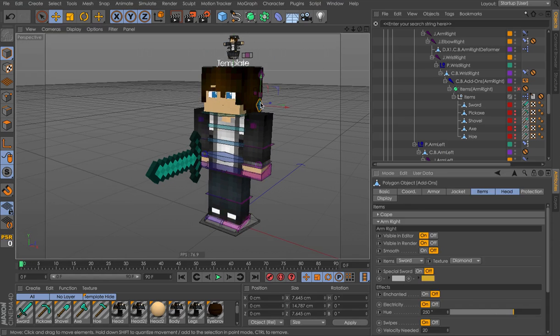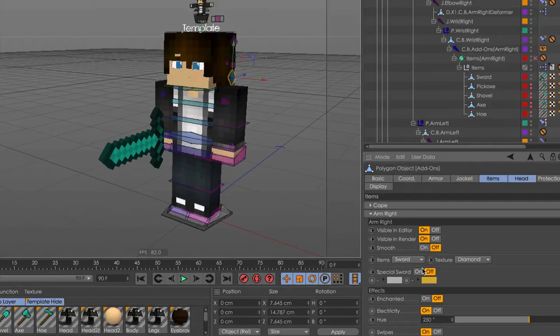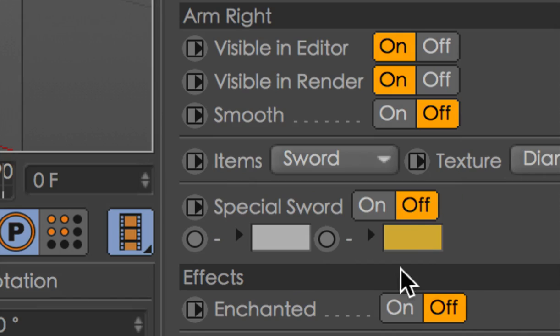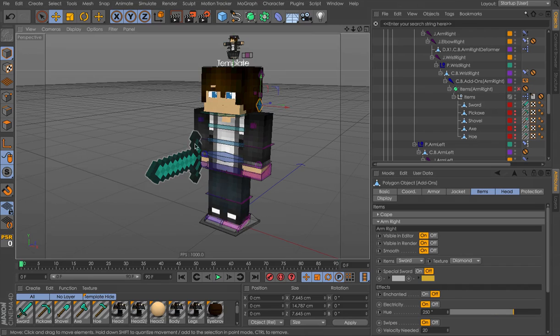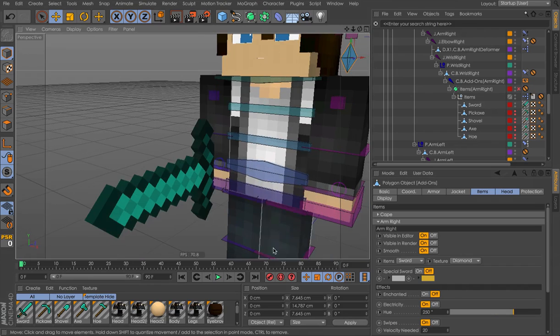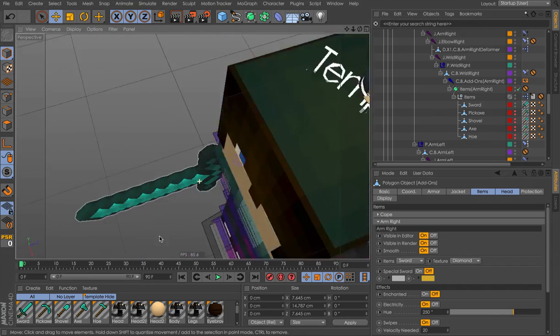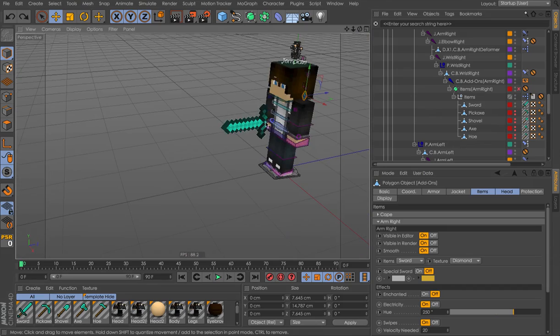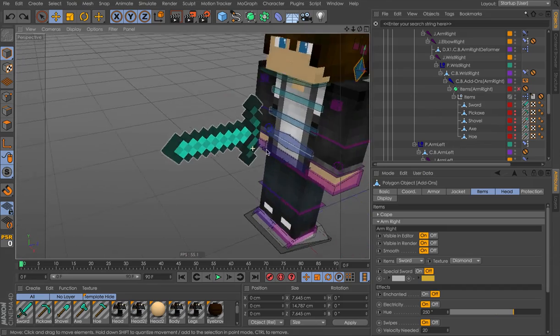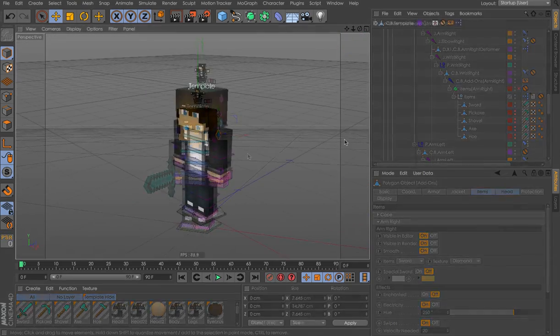And then the only difference is you don't have the smoothing option. You will have to add that manually or you can just do some ridiculous smoothing like this. Oh yeah, yeah. So that's basically it.